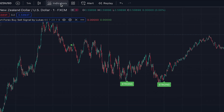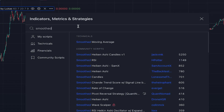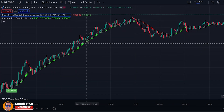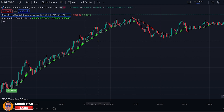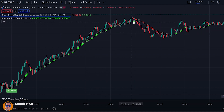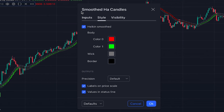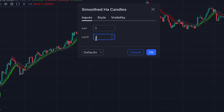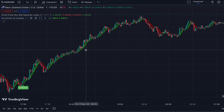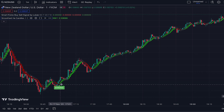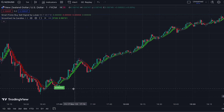To filter bad signals, we add another indicator: Smoothed Heikin Ashi Candles — version one, written by jackvmk. This overlays Heikin Ashi candles onto the price chart so we can better see the direction of the market without noise, and it gives better indication of turning points. In the Inputs tab, set both length values to 3 to make it more sensitive to price action. We're using it not to identify trend direction, but to identify potential turning points that confirm our trading signals.